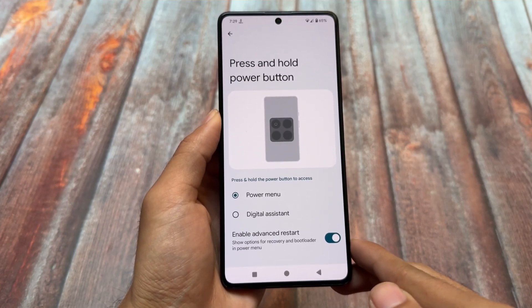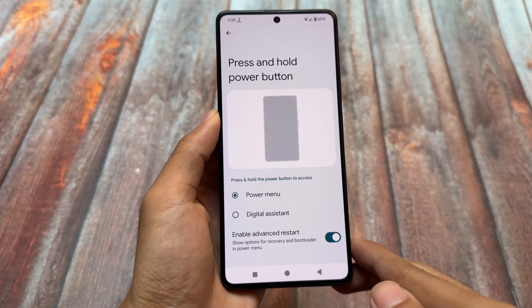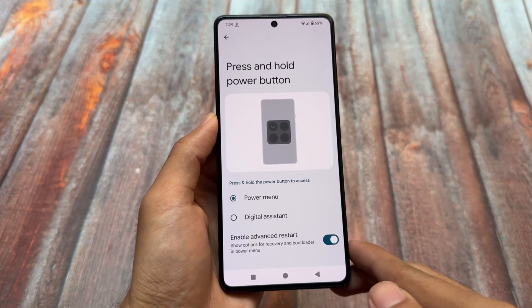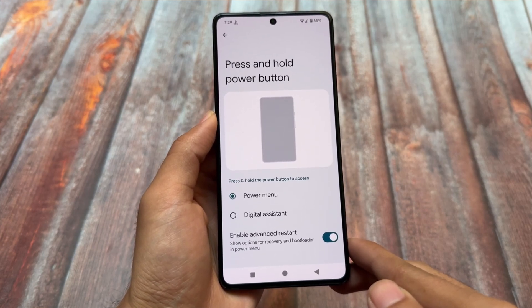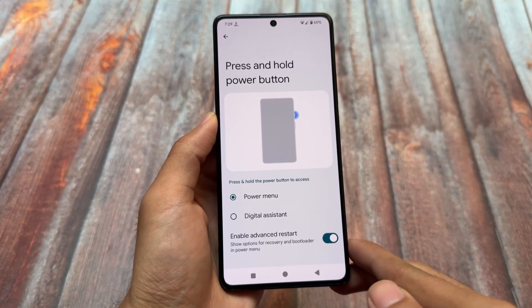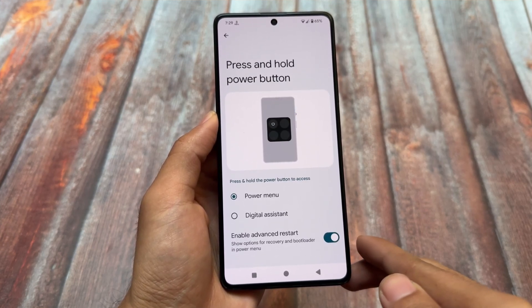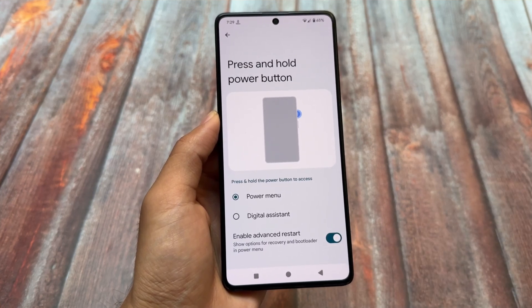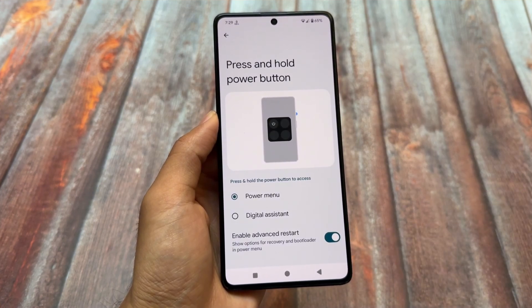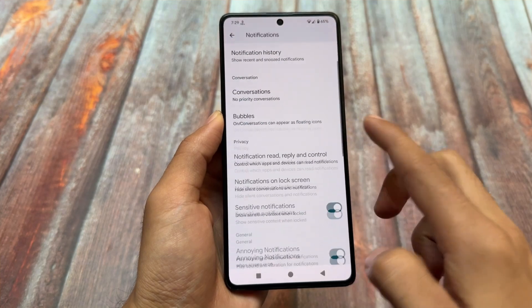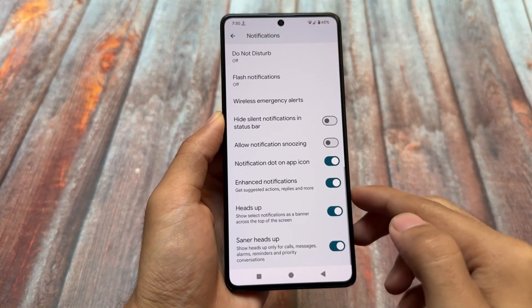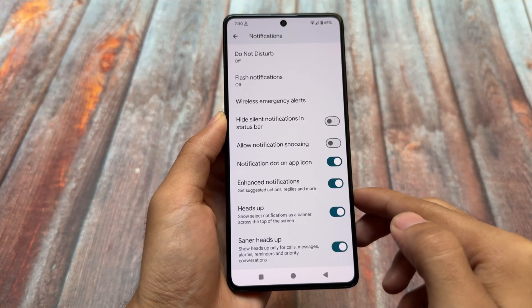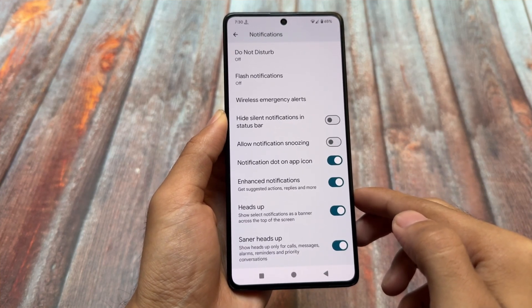Advanced restart is also there. Previously when I made a video on this custom ROM update, the advanced restart option was not present. It is a very useful thing — you need it to boot into custom recovery, boot into fastboot mode, to flash your device or do anything else you want to do.